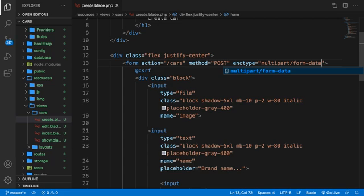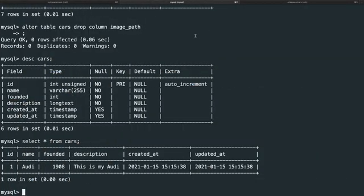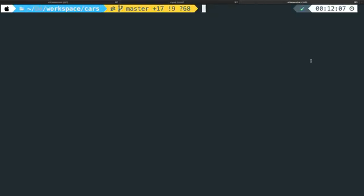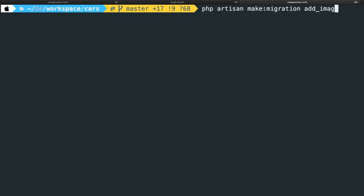Now for step number two, we need to use the request object and do something with it inside the controller. But before we do that, we need to make some adjustments to our database. Our goal is not to save the image in the database, but instead we want to save the path of our image. If we go to our CLI and MySQL, we have our ID, name, founded, description, created_at, updated_at — but we need a new column that will store a string with our image path. Since we already have data inside our table, we need to create a new migration. Let's write down: php artisan make:migration add_image_to_cars_table.